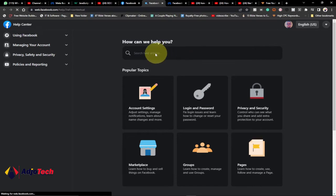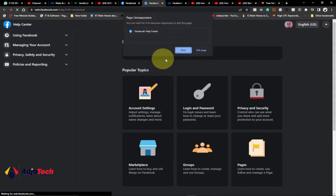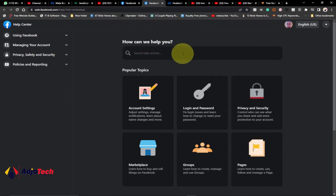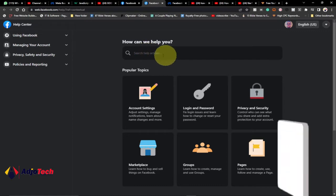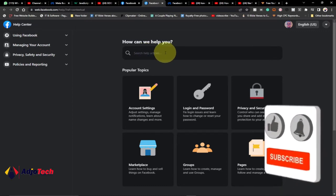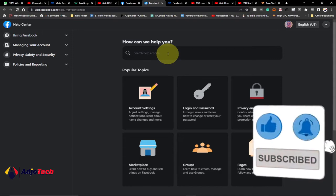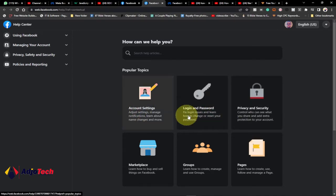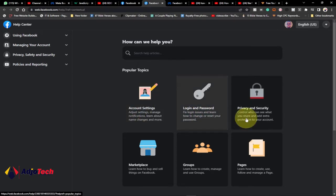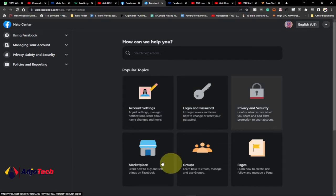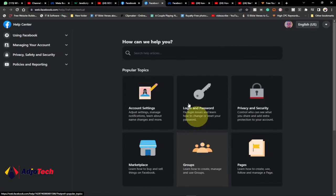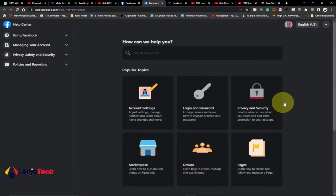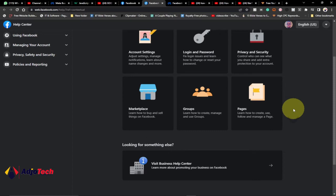This is where you can search for whatever issue you want to find a solution to. You can type in the search button here. Most of the time you may search and not get the exact solution you want. There are some other popular categories you can search, like account settings, login and password, privacy and security, and then we have growth pages and marketplaces.